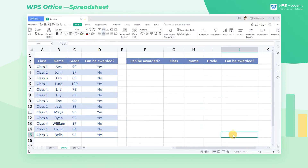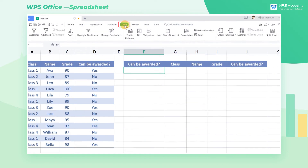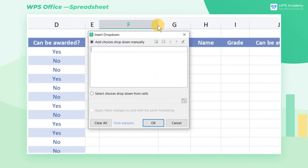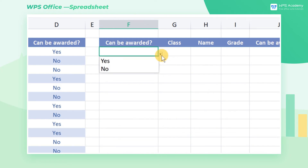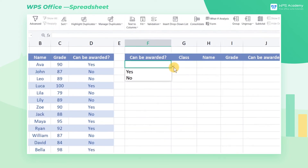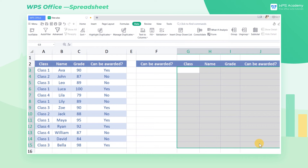Now let's combine the FILTER function with a drop-down list. Take this form as an example. Suppose we want to filter out all the information of the award recipients. First, select cell F3. Click the Insert drop-down list button in the Data tab. In the pop-up dialog box, enter the options Yes and No, then click OK to get a simple drop-down list. Then select the area to return — here we want to return 4 columns of data, so select cell range G3 through J15.